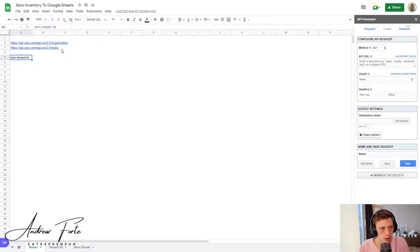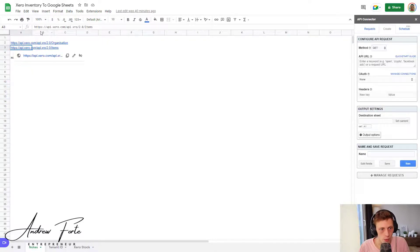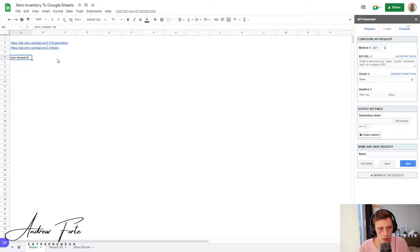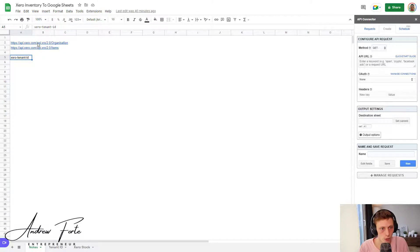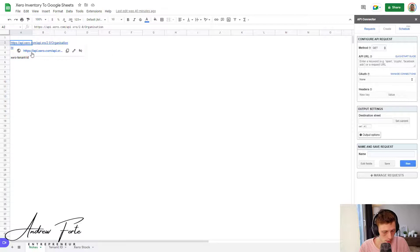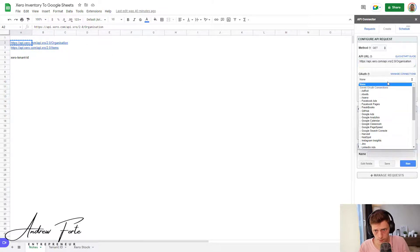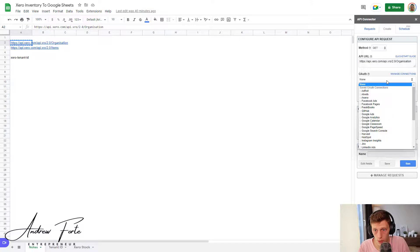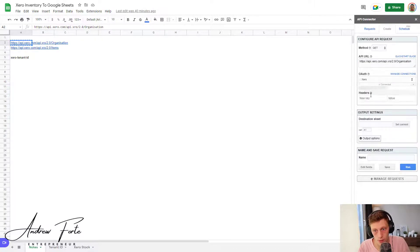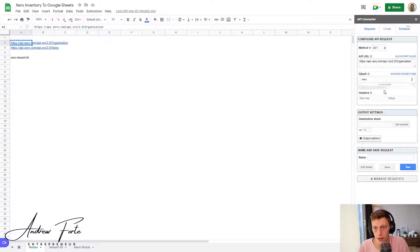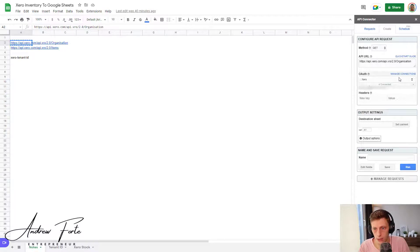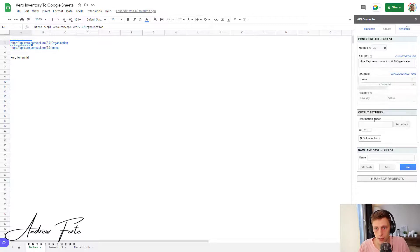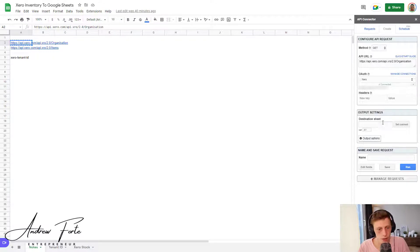So you've obviously installed it at this point and you're going to have a blank sort of layout here. Then we're going to select create request. And essentially, all we actually need to do is just request this API. But what we need to do is we need to get your tenant ID. So we're going to first get your organization data. So I'm going to copy this, paste that in there.